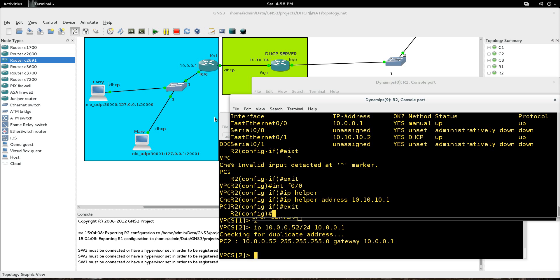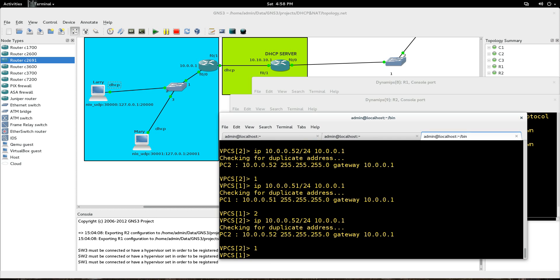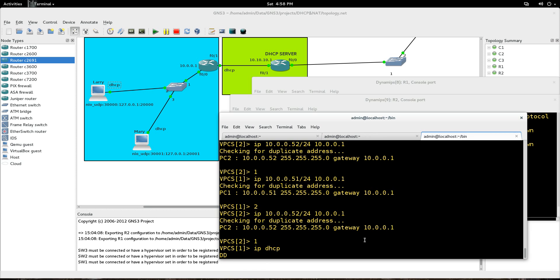So let's just exit this out. And now let's go to our two virtual PCs down here. And Larry is number one, so let's go to him. And we're just going to go IP DHCP and see if we can get an address. Give it a couple seconds, and it should work.